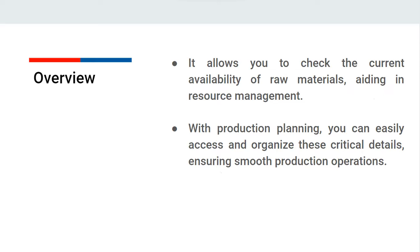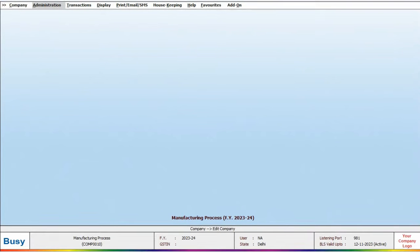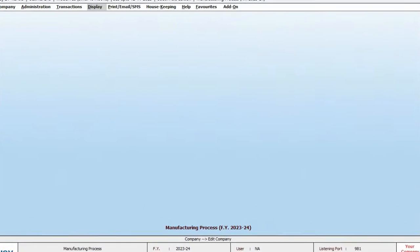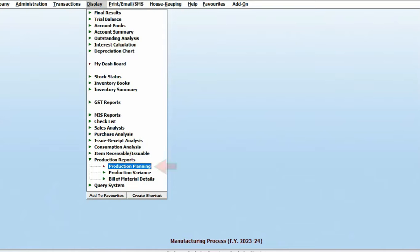Let's see how to check this in BUSY. To do so, go to the display and click on production reports. In the list of options that appears, select production planning.